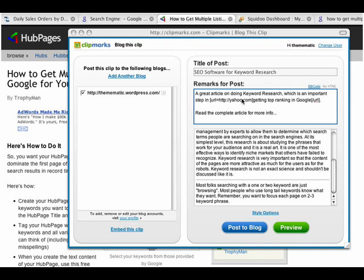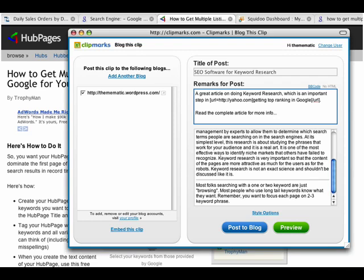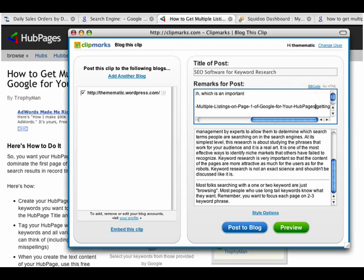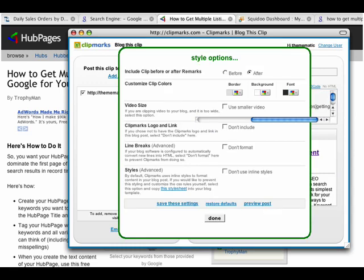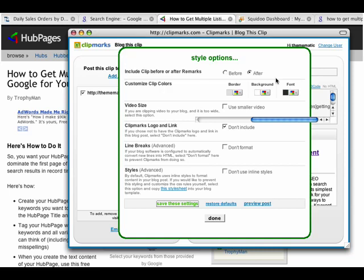So I would take this Yahoo URL — which is just an example — from the HTTP colon to the end of the bracket, and go ahead and put that in there. And now what you can do is click on the style options link and check 'don't include clipmarks logo and link,' which I like to do. Then you can save these settings into your account — that's the only time you'll have to do that — and then just click done.